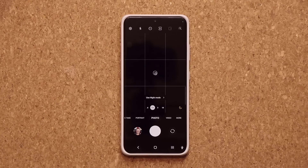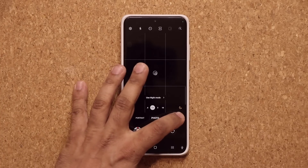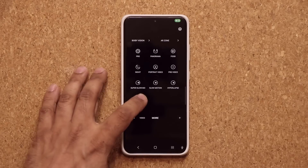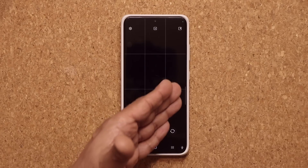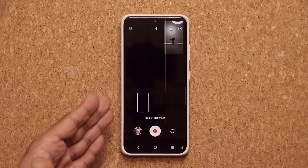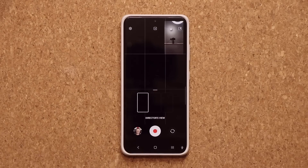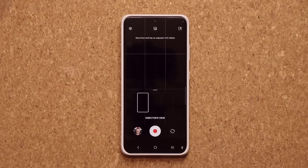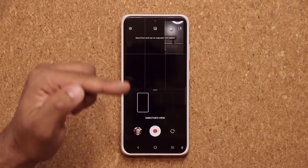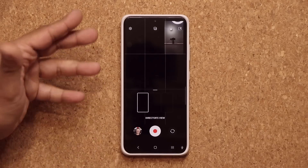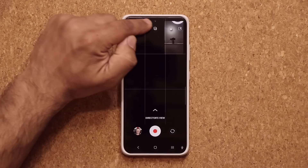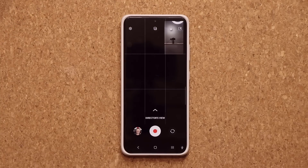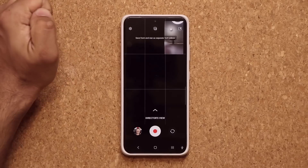The next feature has to do with director's view. If I go to more and then to director's view, you get the usual options. But if you press this button, as you record using director's view — which uses the front and rear camera at the same time — when you press this button, you now have a new capability.